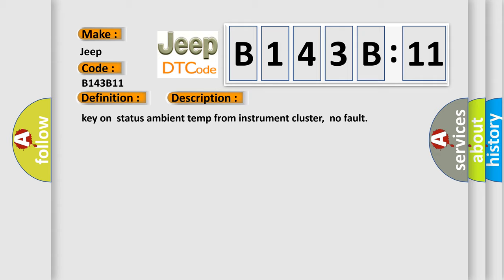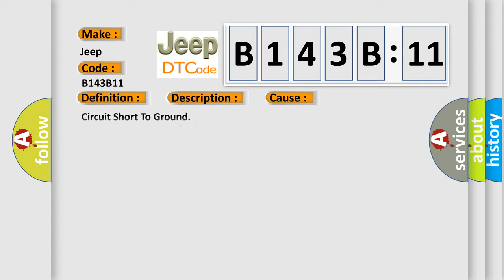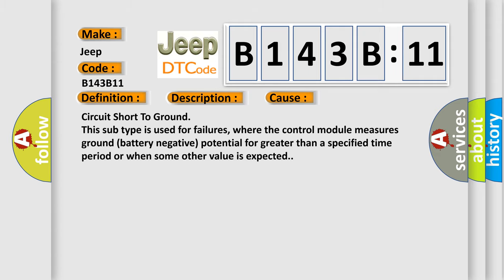Circuit short to ground. This subtype is used for failures where the control module measures ground battery negative potential for greater than a specified time period or when some other value is expected.